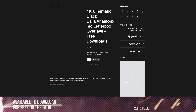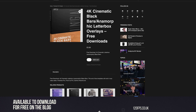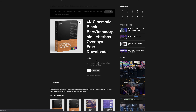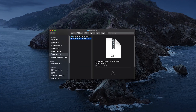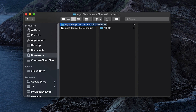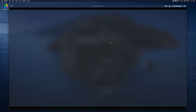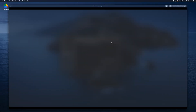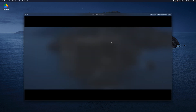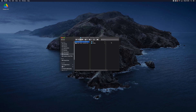So to get you started, you will of course need to have downloaded these free overlays from our website — the link's below if you haven't already. Once you have sacrificed your email address to the In-Gaff spam gods, you will have a zip folder of goodness with both 4K and 1080p letterbox versions and different anamorphic ratios. Make sure to save this folder somewhere safe on your computer as you will definitely need it in the future.